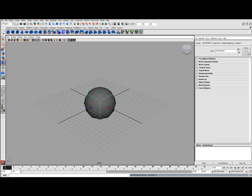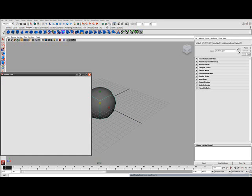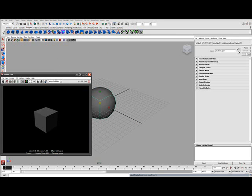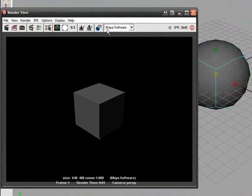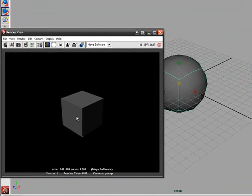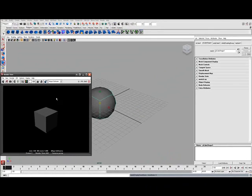And then you can render it. But here it says Maya software. And when the renderer is at Maya software it doesn't translate the smooth thing you have in the viewport into the renderer.